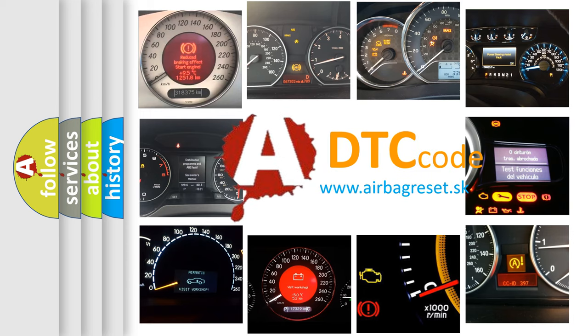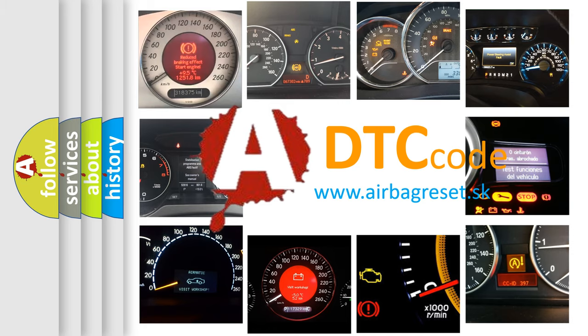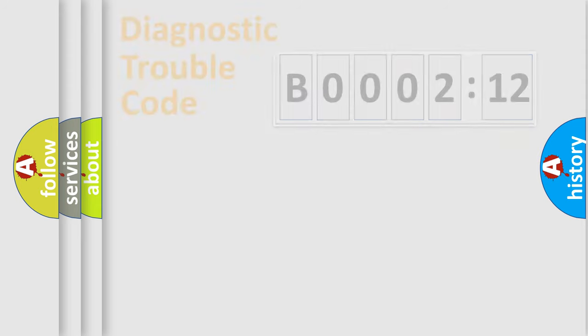What does B000212 mean, or how to correct this fault? Today we will find answers to these questions together. Let's do this.